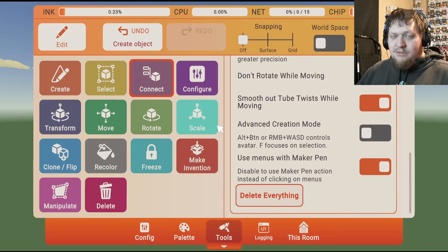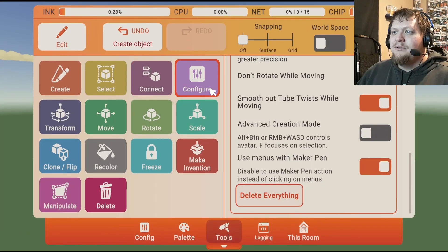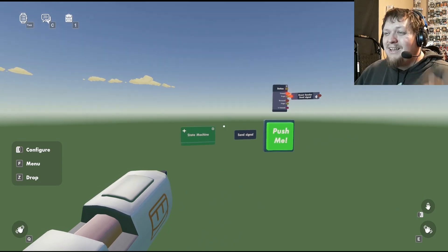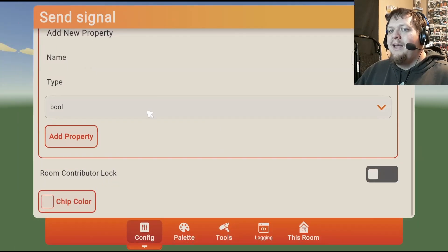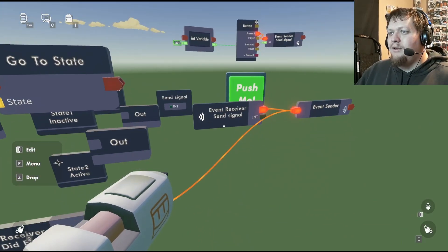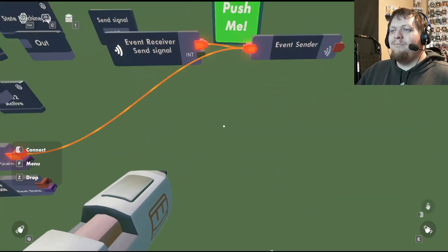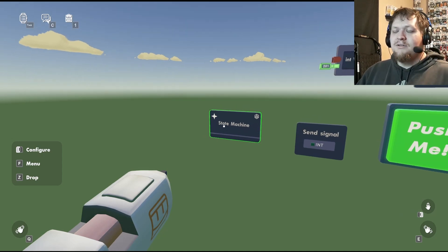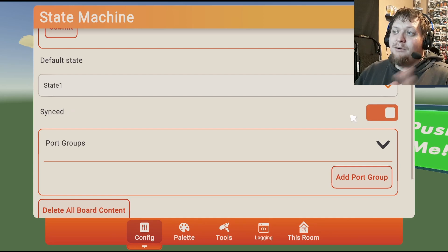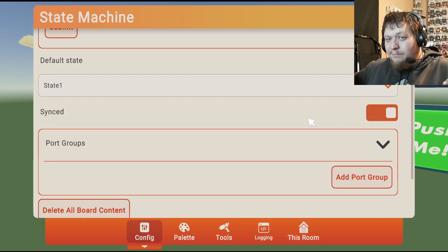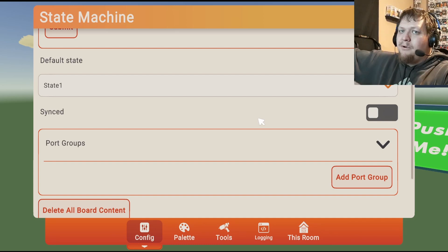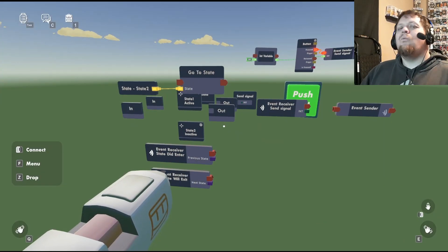Some things to keep in mind: state machines work very similarly to circuit boards. If you want information to go from outside into the state machine, there are two ways. You can add ports by configuring the state machine and adding port groups — similar to circuit boards, but more complicated. The easier way is to get your event outside the circuit board, add a property to it like an integer, and send it through an event sender. Inside the state, you can then use that information. You can also configure the default state so players enter a specific state when they first join. And as mentioned, state machines can be synced — same state for all players — or unsynced, where each player can be in a different state.